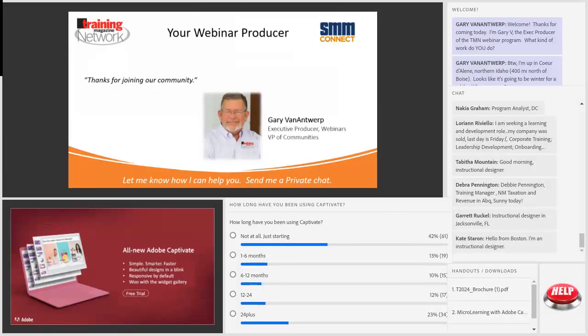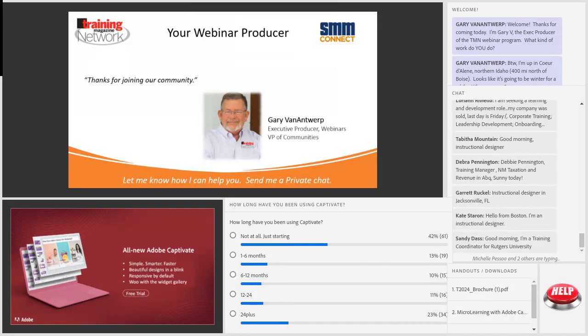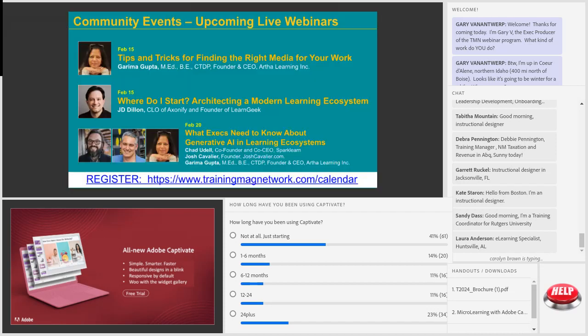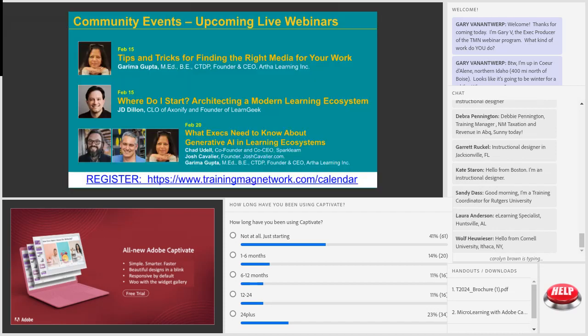Welcome to all of you here, whether you're on the recording or here live. Let me know how I can help you. You can send me a private chat by clicking the plus sign at the top of the chat. I am here for you, and I welcome all of our helpers — about five or six helpers from Adobe — who may be answering some of the questions you put in the chat.